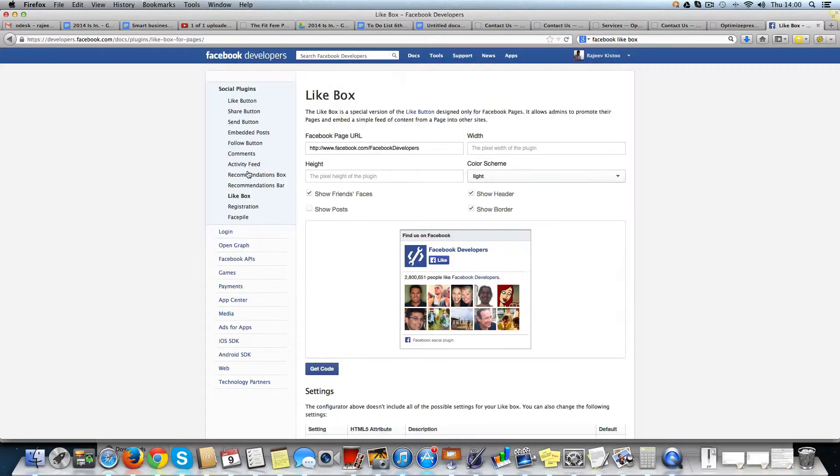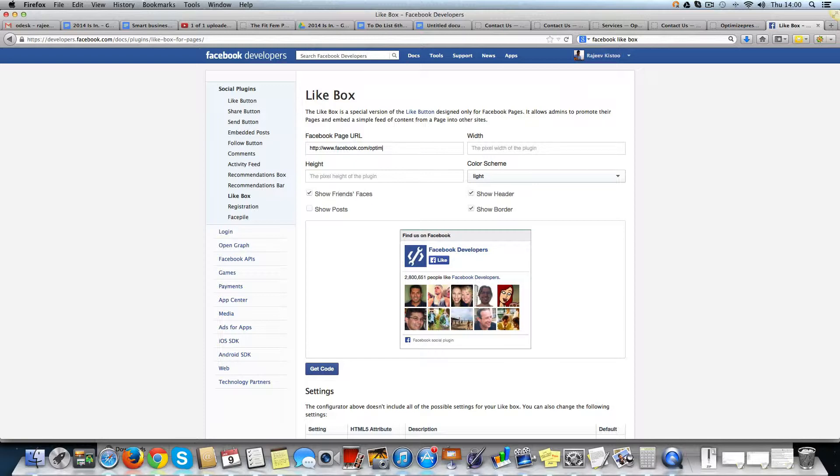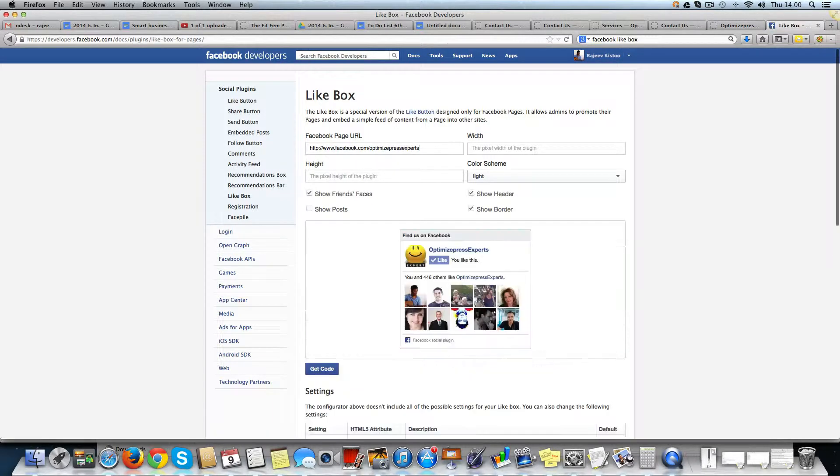I come here and I type my Facebook page link, that's OptimizePress experts, hit enter, then you've got it like this.